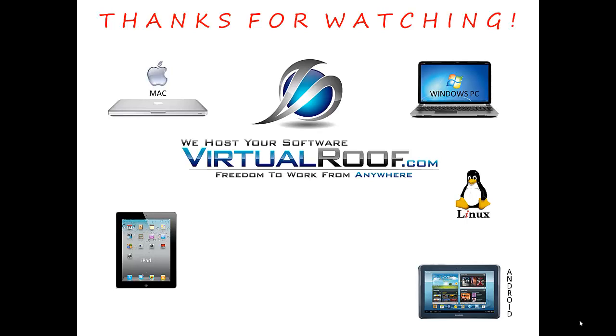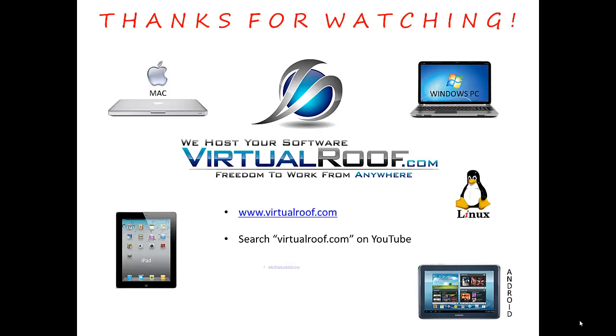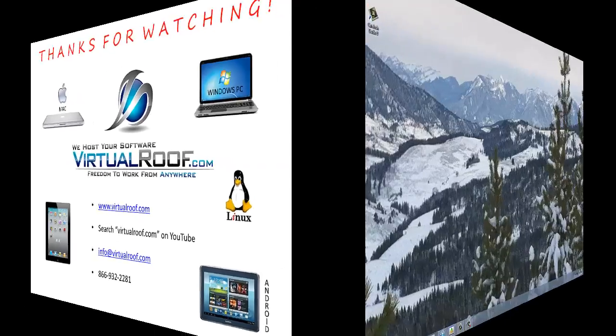If you'd like more information about us, you can go to our website. You could also do a search for virtualroof.com on YouTube. You can send us an email at info@virtualroof.com or you can call us at 866-932-2281.